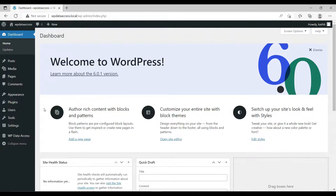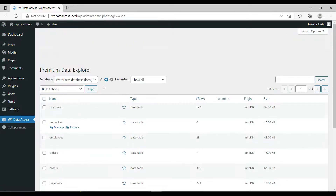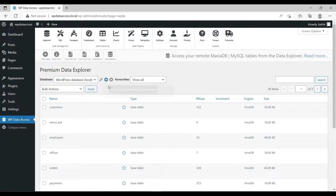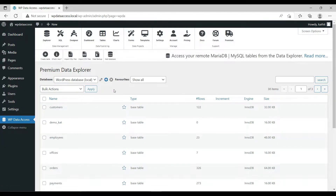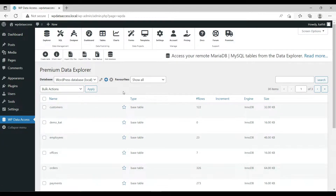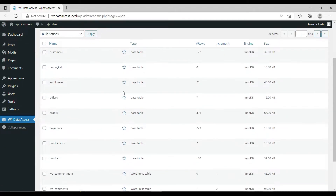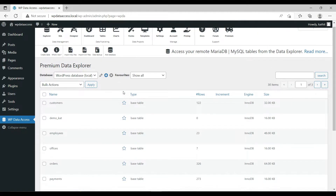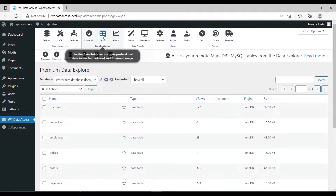From the dashboard, go to WP Data Access. You will see a list of database tables on the screen. From the top menu, go to Tables.